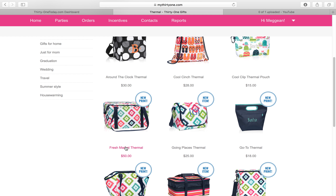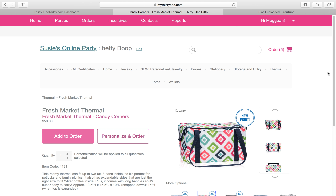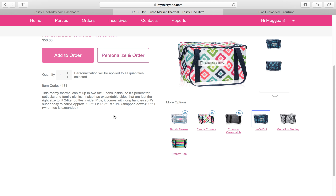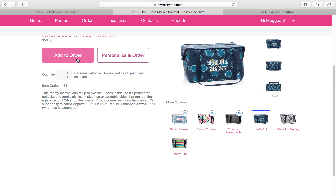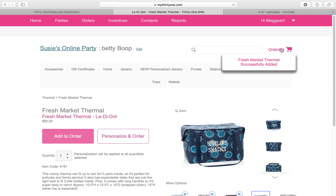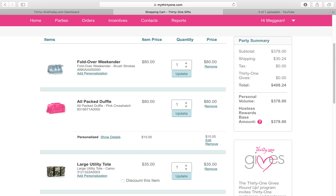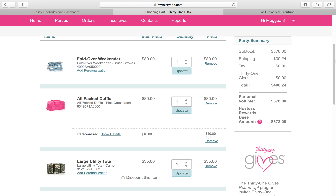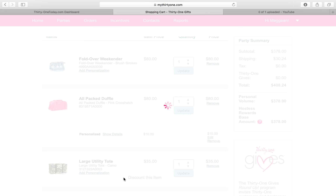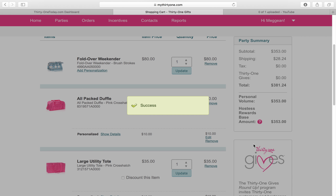We're also going to give Betty a thermal for our mock order. Let's go down here — we're going to pick the Fresh Market Thermal and she wanted the Polka Dots. We'll add that to the cart. Let's see where we are — wow, Betty has a $378 order! But wait, the Large Utility Tote is on sale this month and it's not showing that it's on sale.